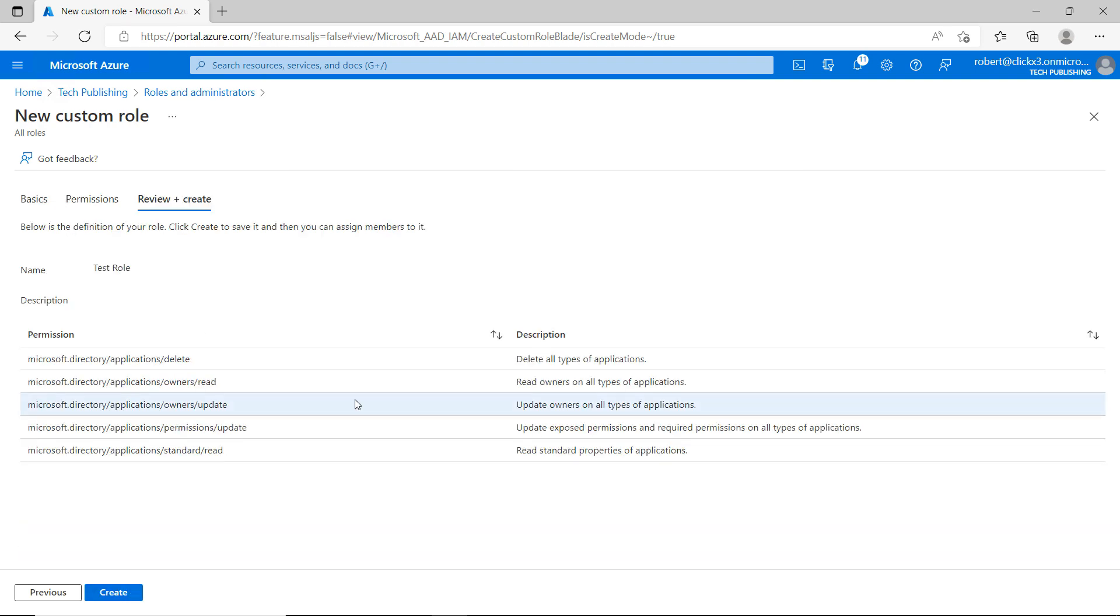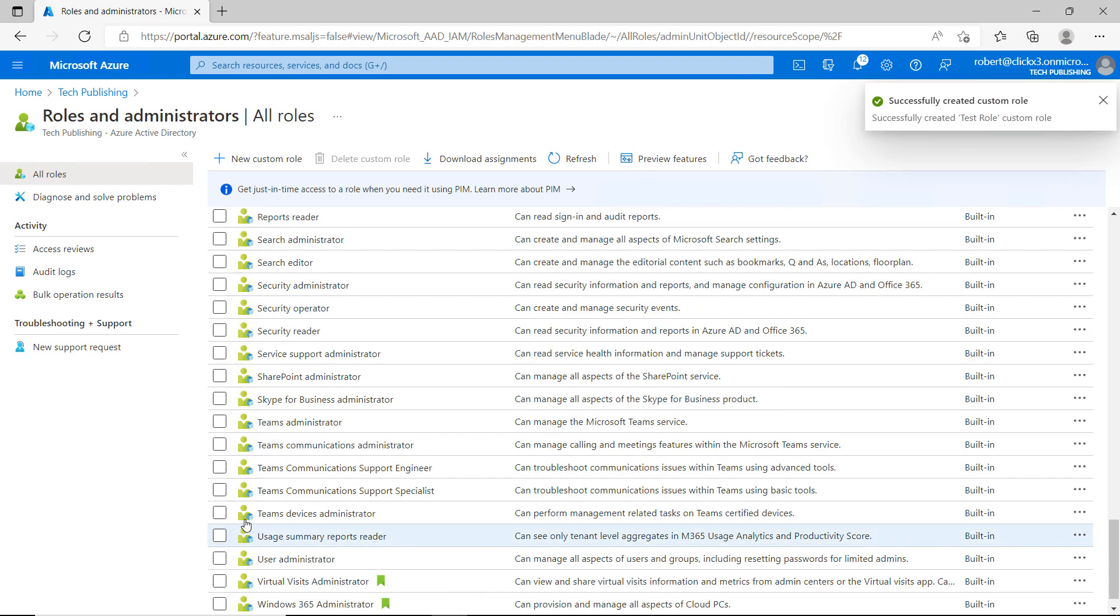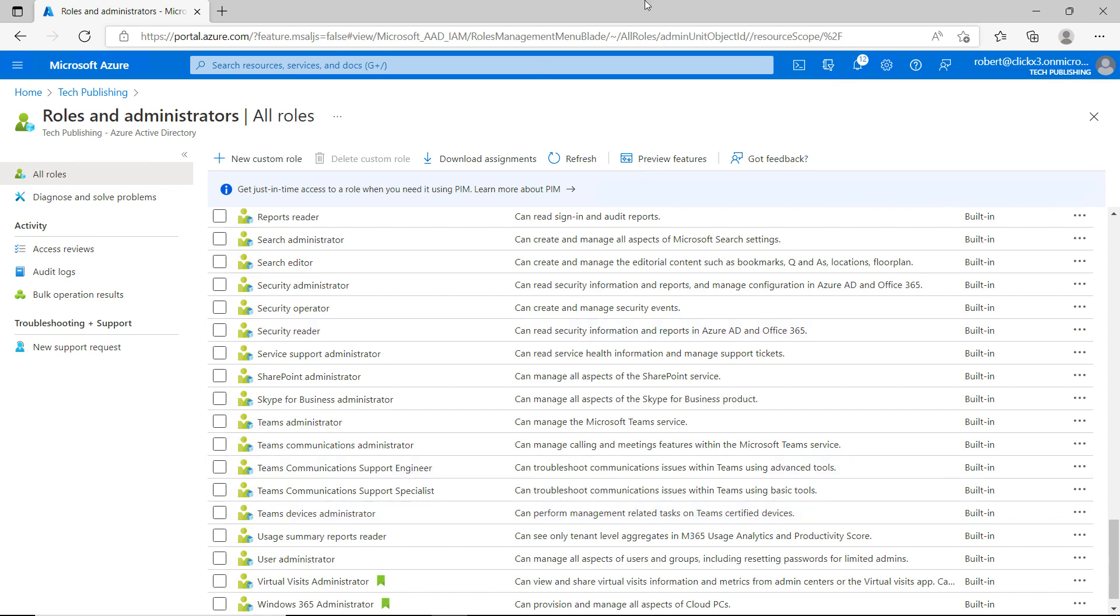And now if I assign anyone this custom role, these are going to be the roles and permissions that they're going to be able to use. So I'll click on Create. And sometimes it takes a minute for it to create, and you'll have to refresh in order to see it. So I'll click on Refresh.